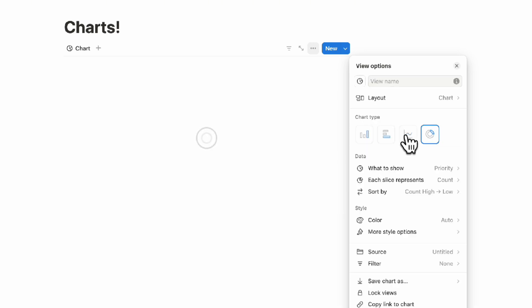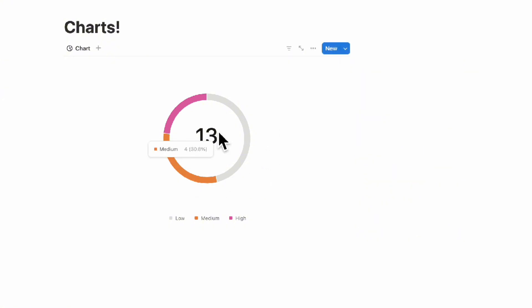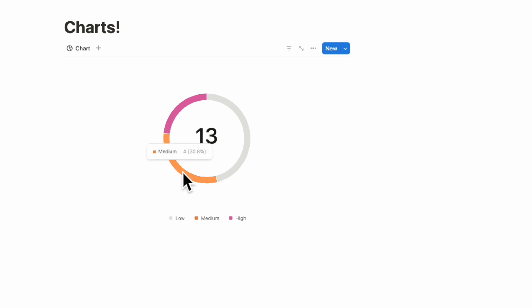Let's say we include this chart here based on our task database. Then we can see how many tasks are in high priority, how many are medium, and how many are in low priority.